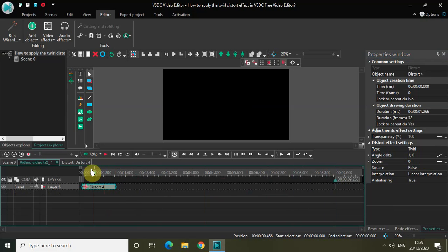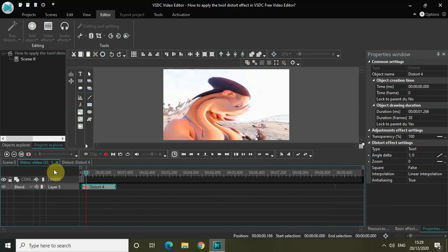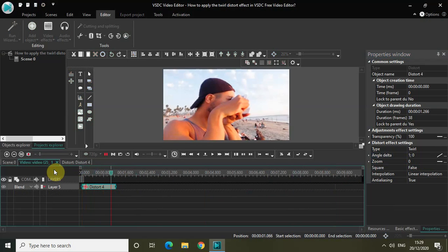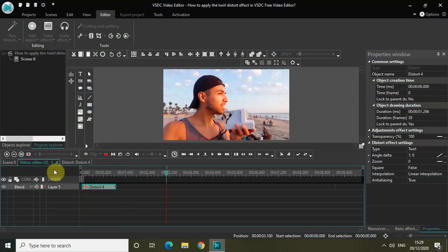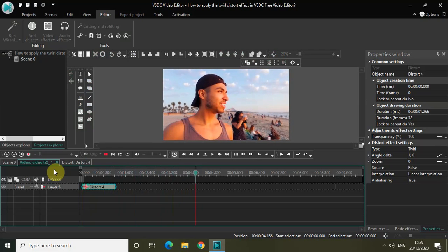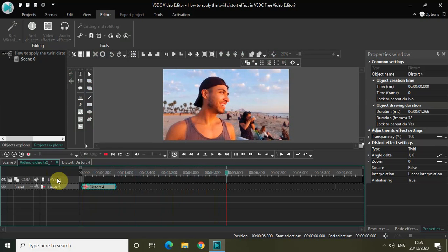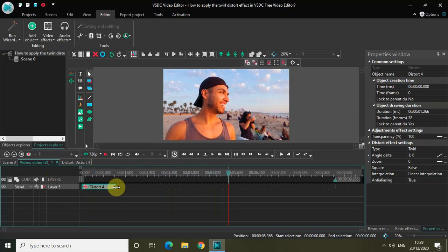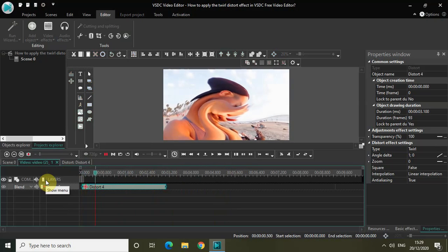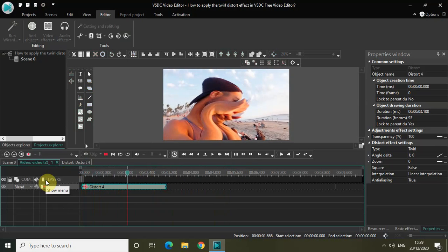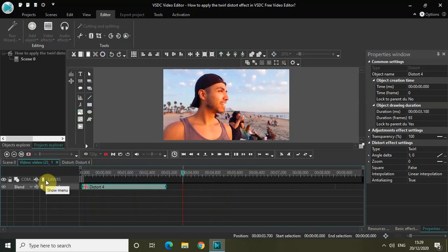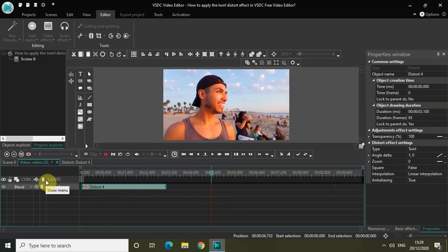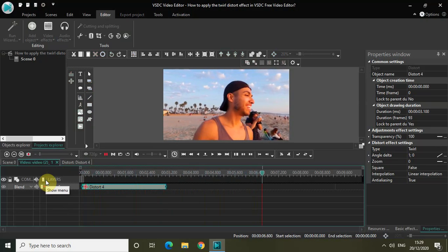Now let me play the video from the start. So my video starts off with the Distort Effect and then it plays smoothly. Let me increase the duration of my Distort Effect and play the video from the start. As you can see my video is starting off with the Distort Effect and then it kind of starts playing smoothly.